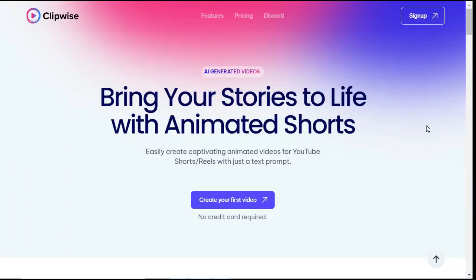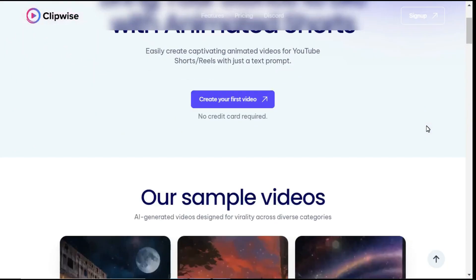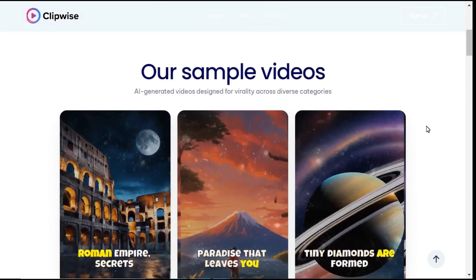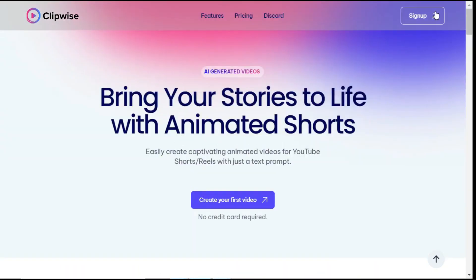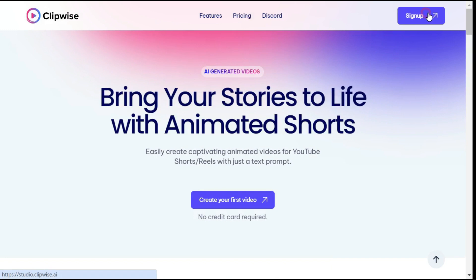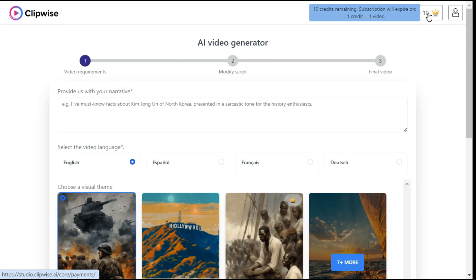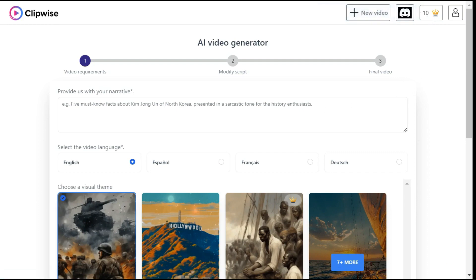After clicking on the link given below in the description, you will be taken to this website called ClipWise. To get started, first sign up, create a free user account, and then log in. After logging in, an interface like this will appear in front of you.